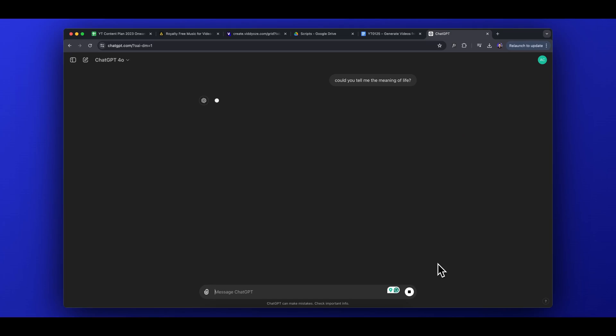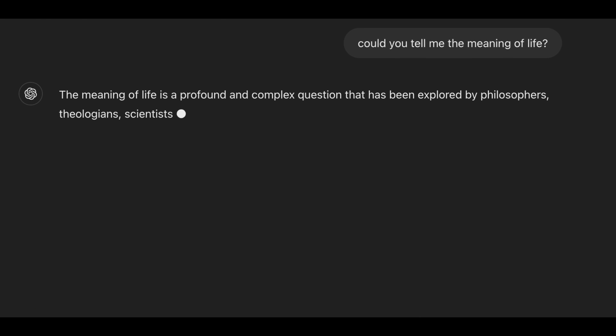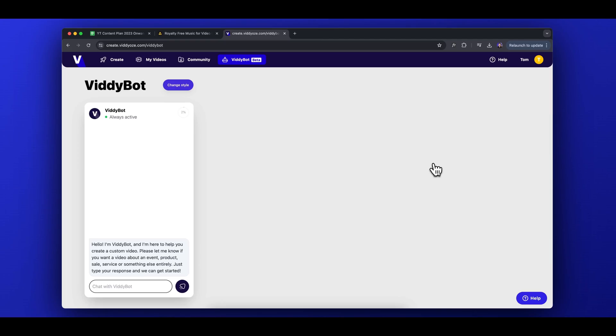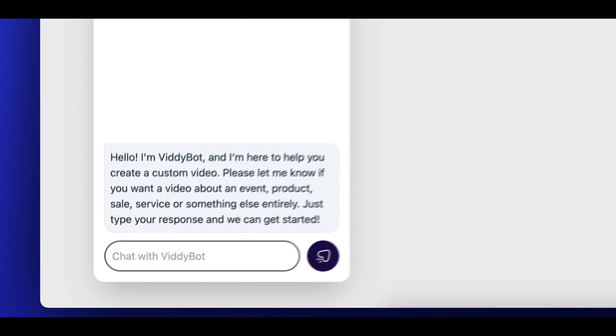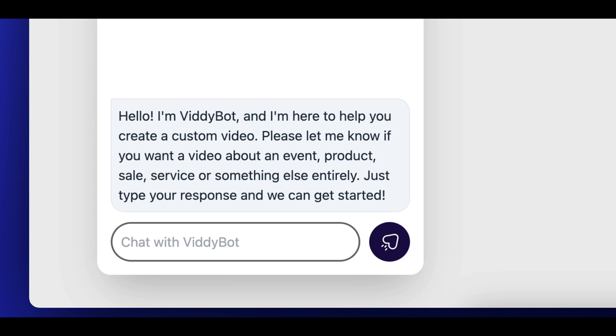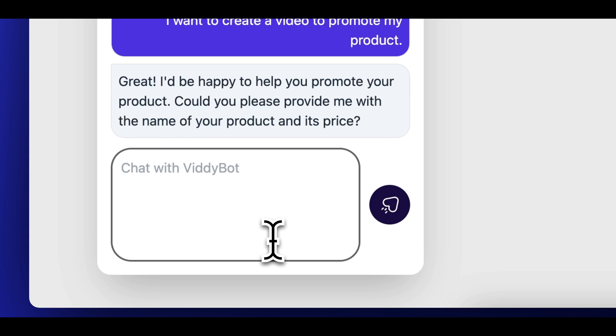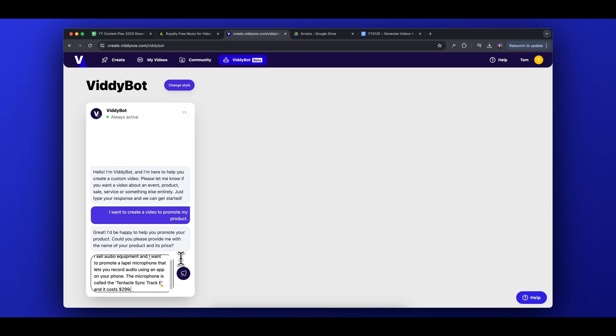The Vidibot chatbox works in a similar way to OpenAI's ChatGPT. Just like in ChatGPT, where you type inputs and get a response, Vidibot does the same — but it's purely focused on converting your text inputs into whatever video you want. Unlike ChatGPT, where we usually start the conversation, Vidibot will always ask us the first question, asking what type of video we want to create. So for today's example, I'll type in: I want to create a video to promote my product.